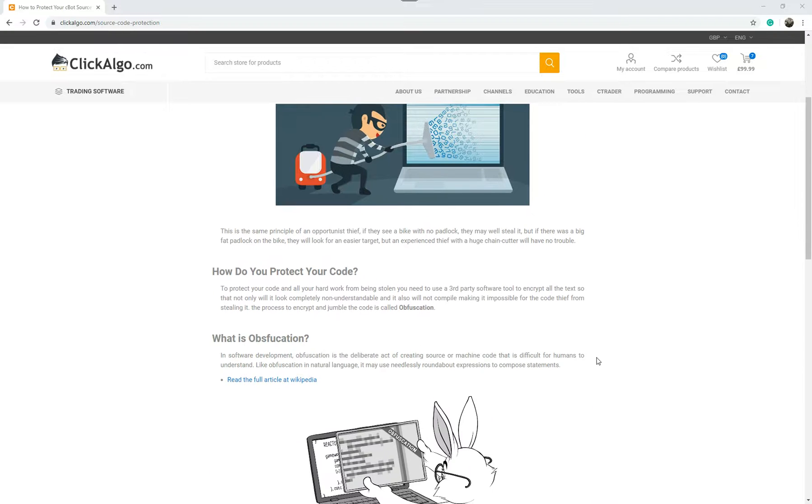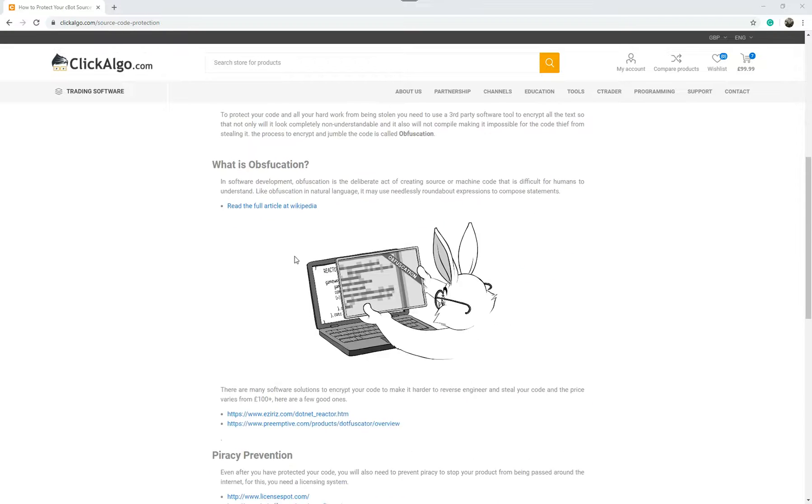This page here goes into more detail on how to protect your code using a thing called obfuscation. Obfuscation is a way of encrypting your code or changing it in such a way that it's not readable by humans. So they won't be able to use third-party software tools that are out there to decompile it and actually access your code straight away.